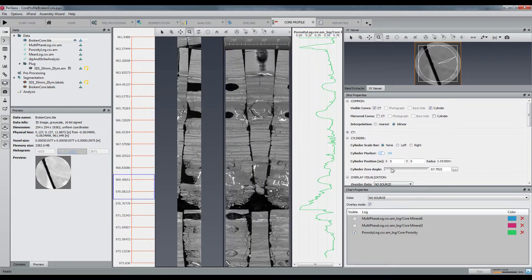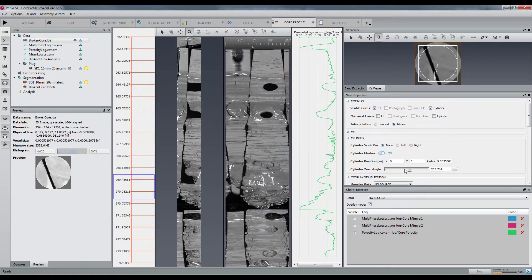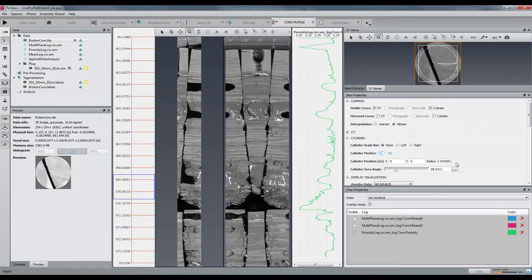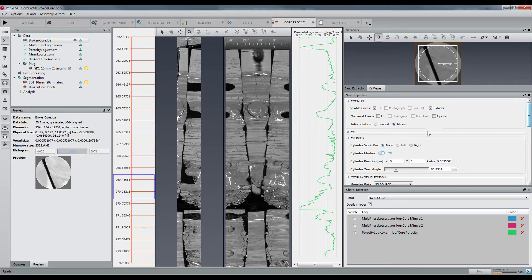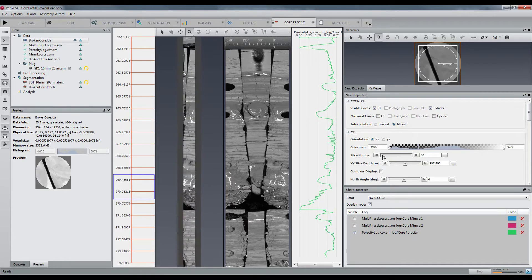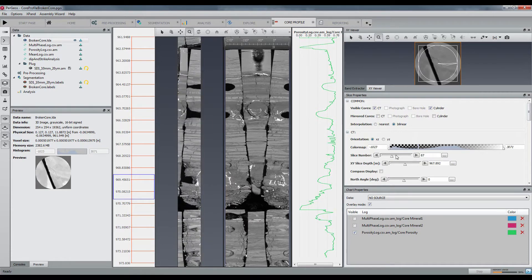I am here defining the starting angle of the unwrapped slice. I can also interactively change the Z slice of the core.